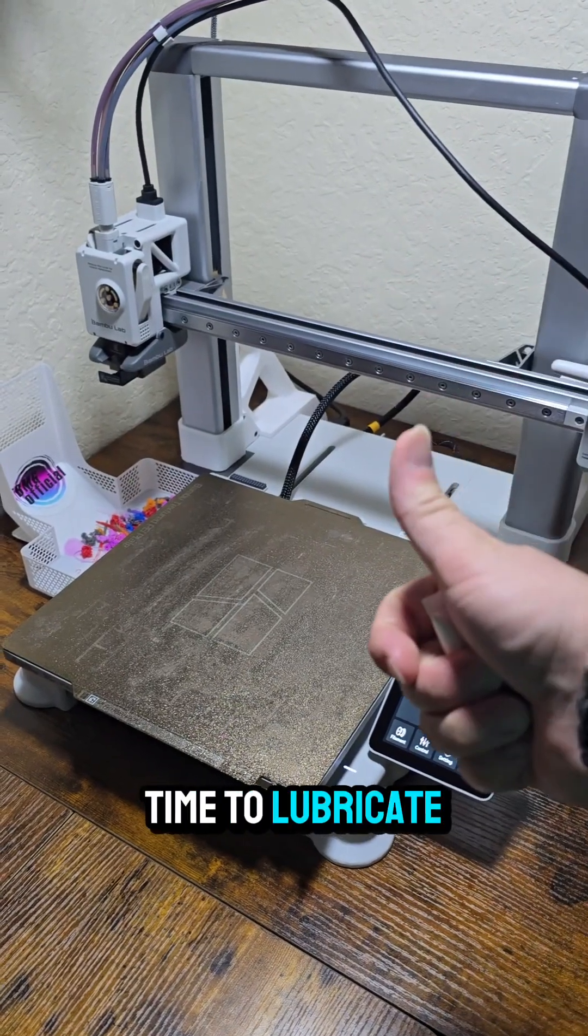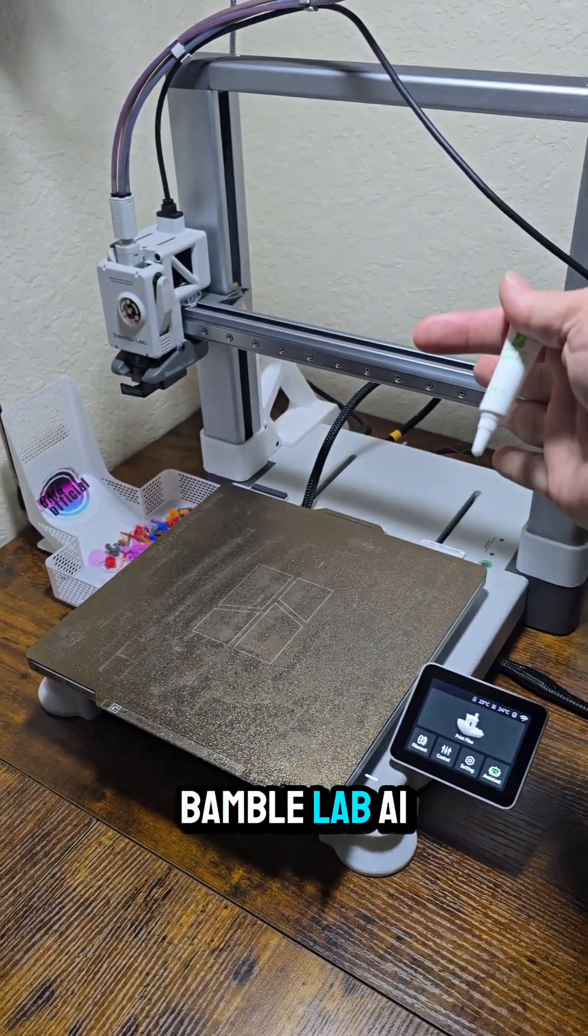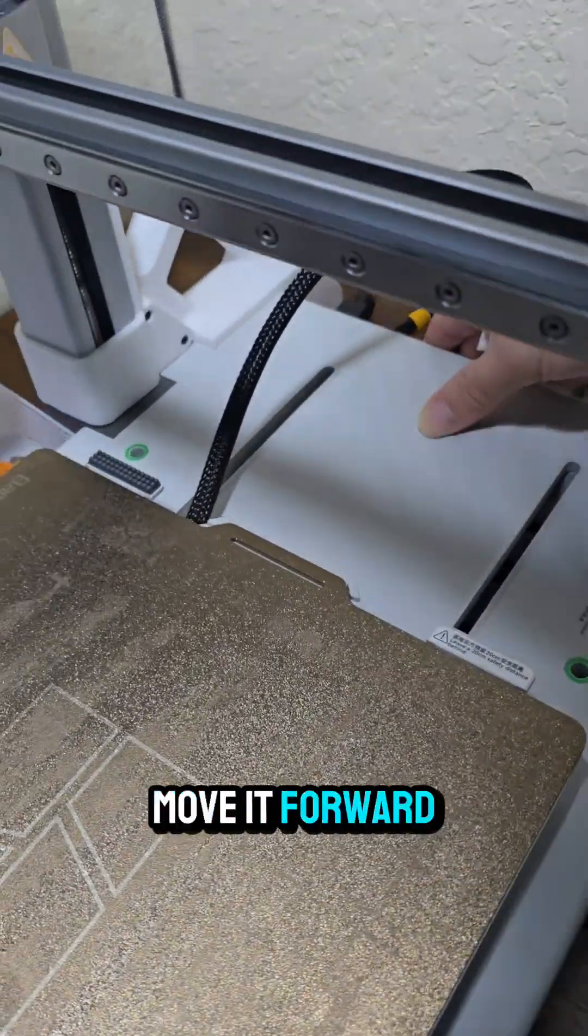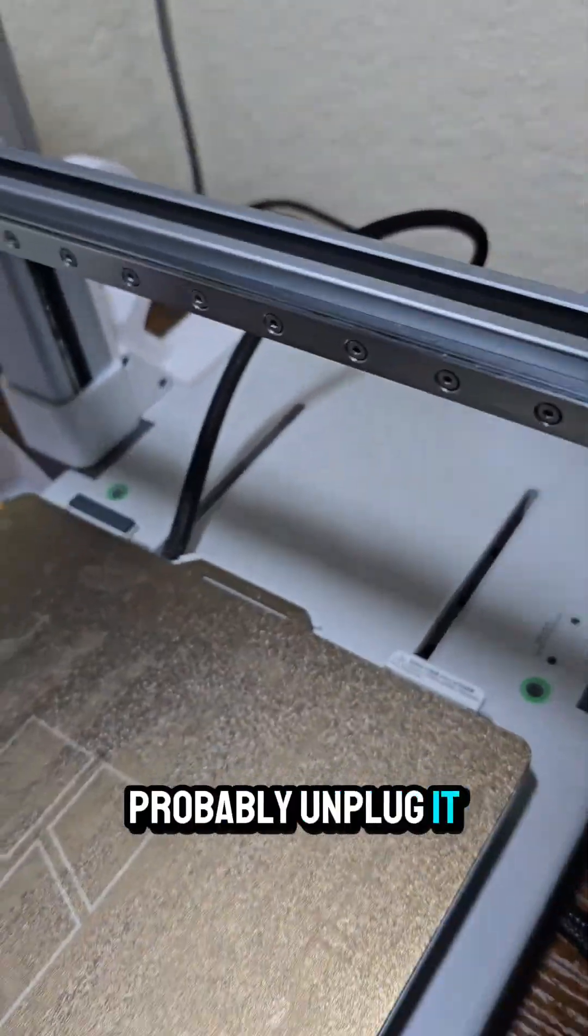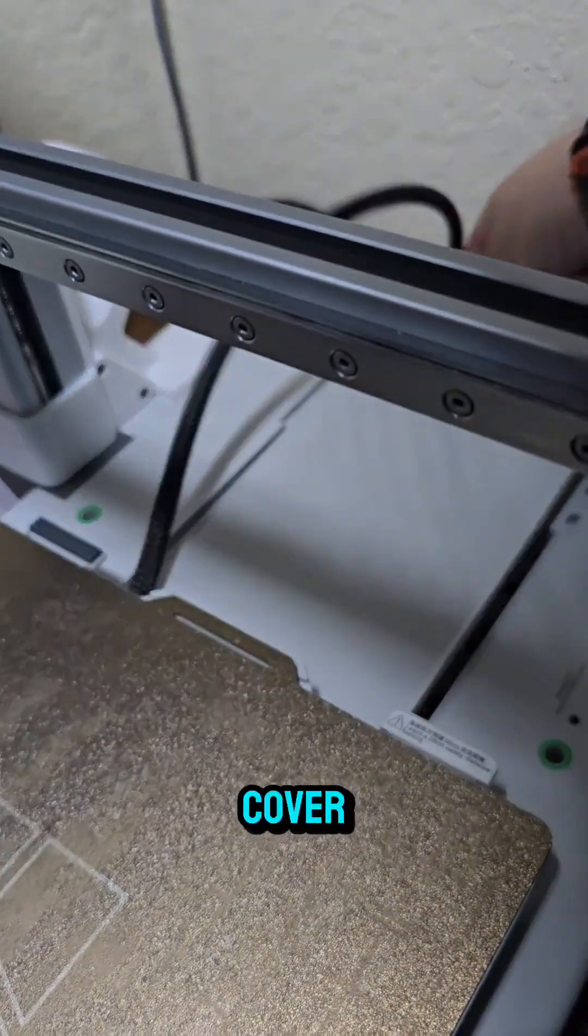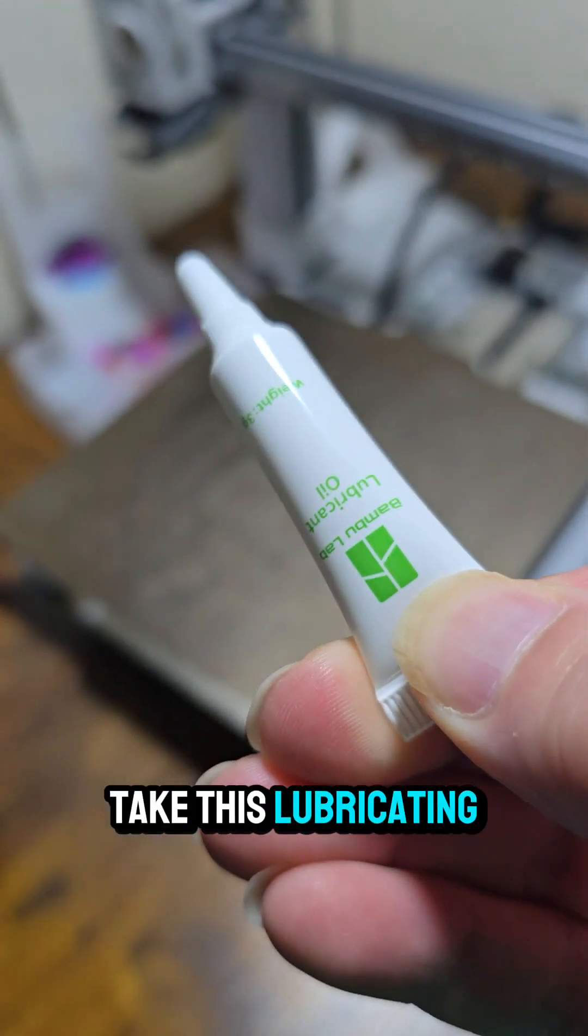It's once again time to lubricate and calibrate the Bamboo Lab A1. First we got to move it forward a little bit, probably unplug it, then we're going to take off this cover. Then we're going to take this lubricating oil right here.